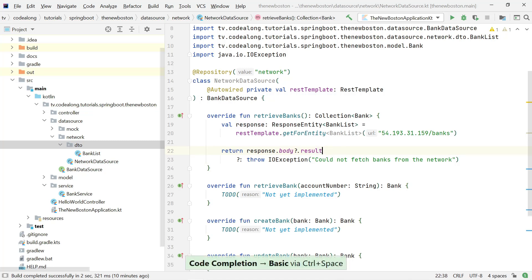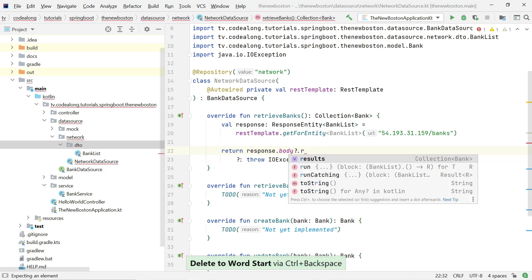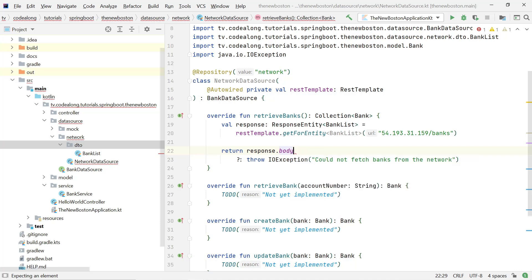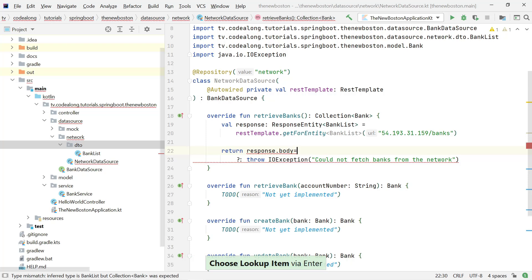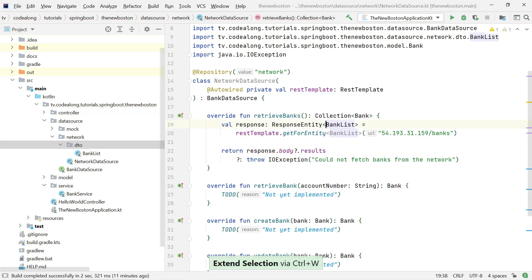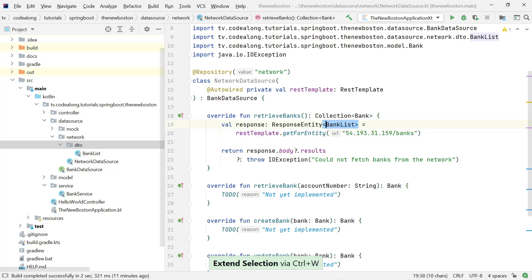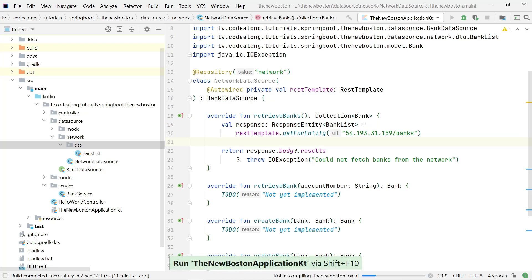'results' is of type Collection of Bank, because our body is of type BankList? — nullable — and that's how we get our list of banks and what we return. Now let's start up the application and see what happens.